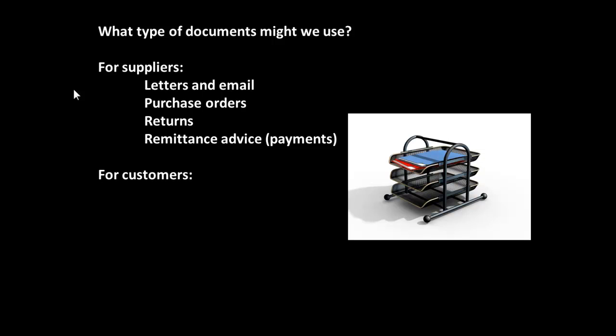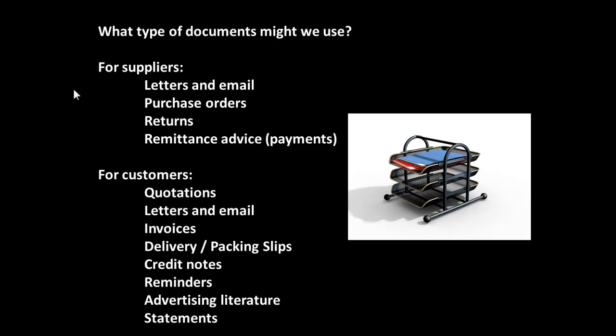the customers, and what can you think of for customers? Again, you can have a similar list. Quotations, letters, email, invoices, delivery, packing slips, credit notes, reminders, advertising, literature statements.